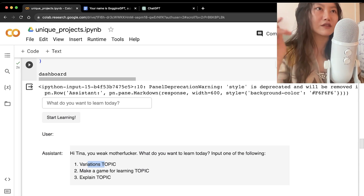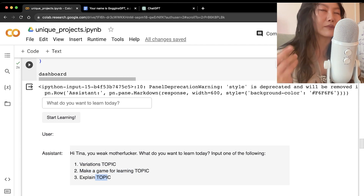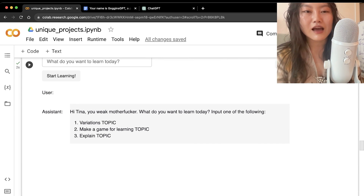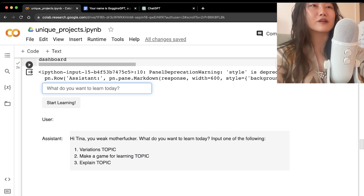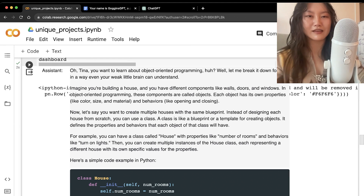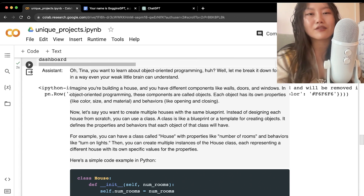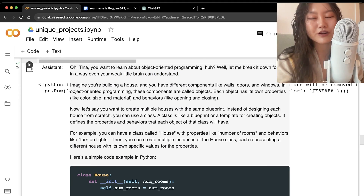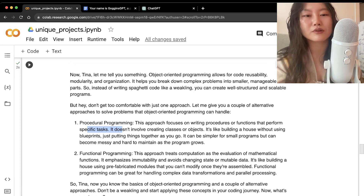The code initiates the GUI. Three options in the prompt: 'variations' gives different solutions to a coding problem, 'make a game' is self-explanatory, and 'explain' explains a topic. When we run it and type 'explain object-oriented programming,' it responds: 'Oh Tina, you want to learn about OOP? Let me break it down in a way your weak little brain can understand.' It then explains OOP with simple code examples.